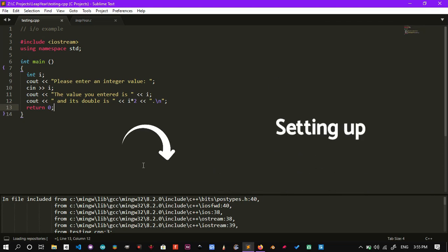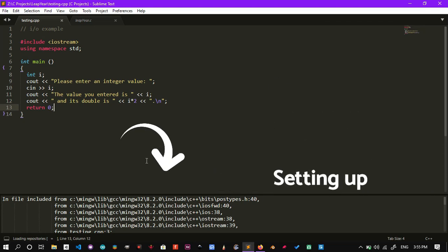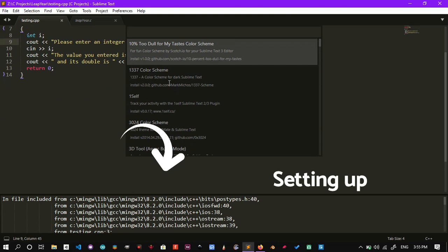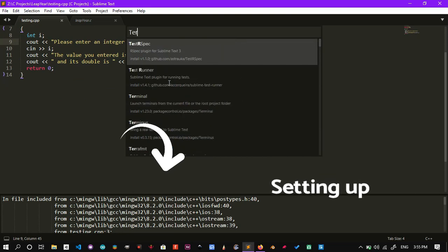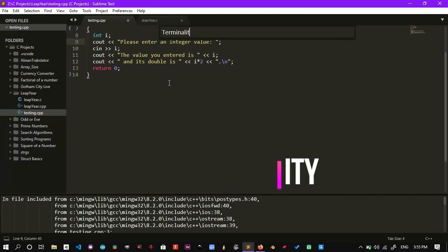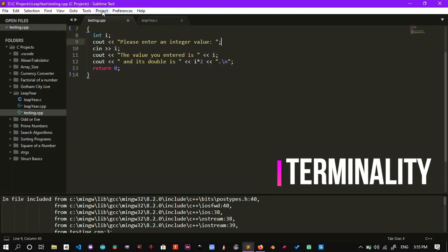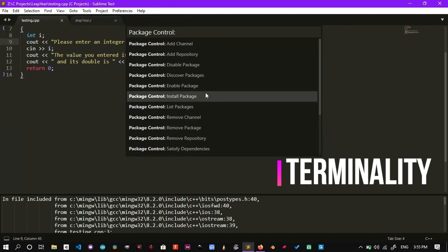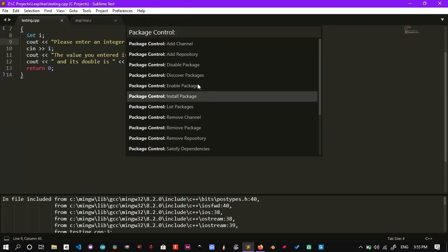As you can see, for some reason C++ is not compiling. To fix this, install TerminalID under Package Control to get the above functionality in a much simpler way and much easier.